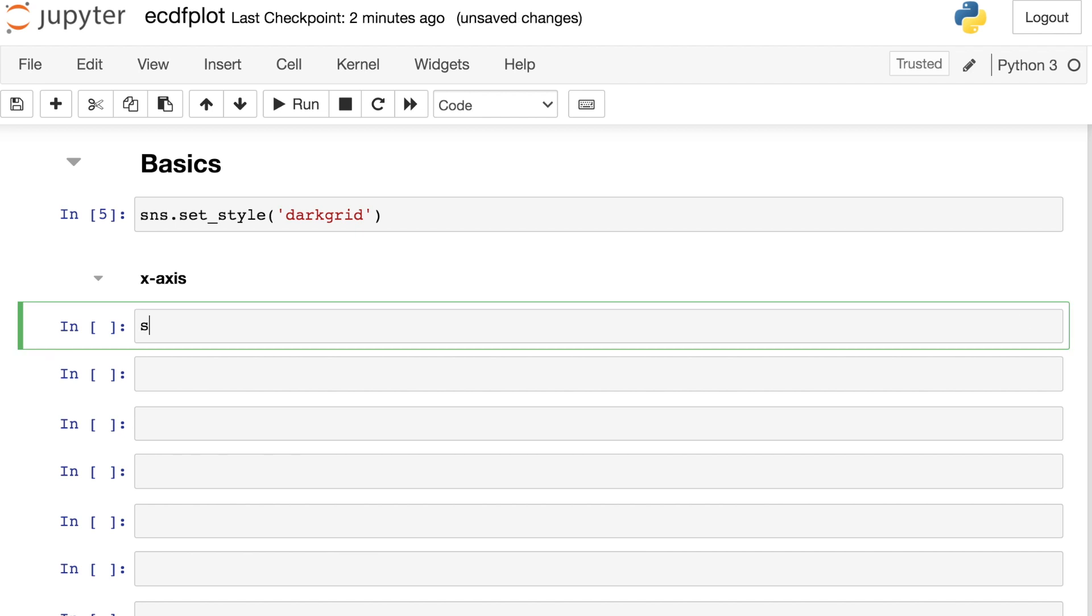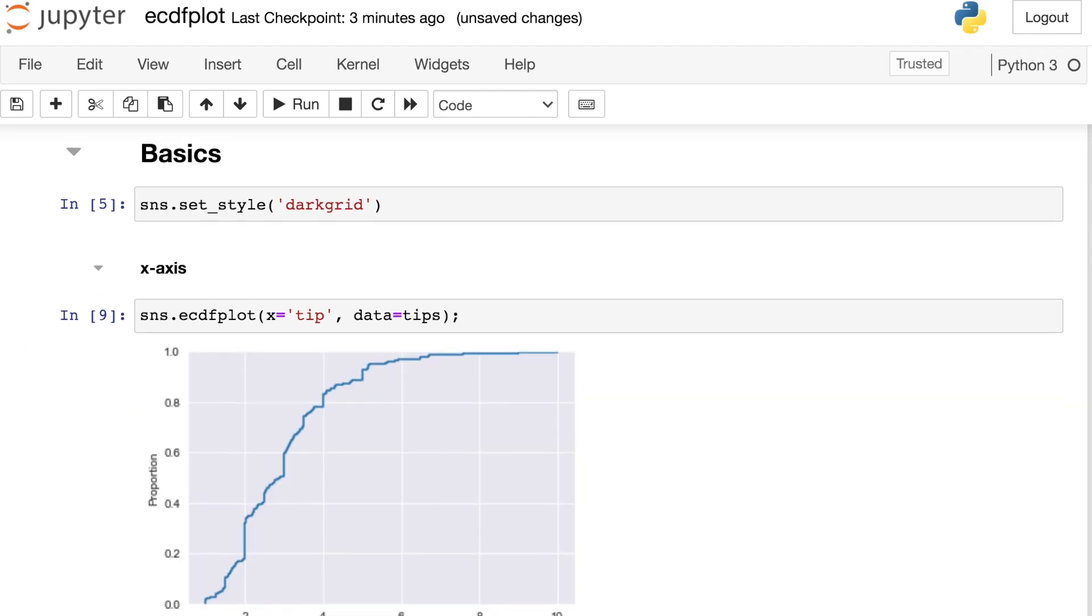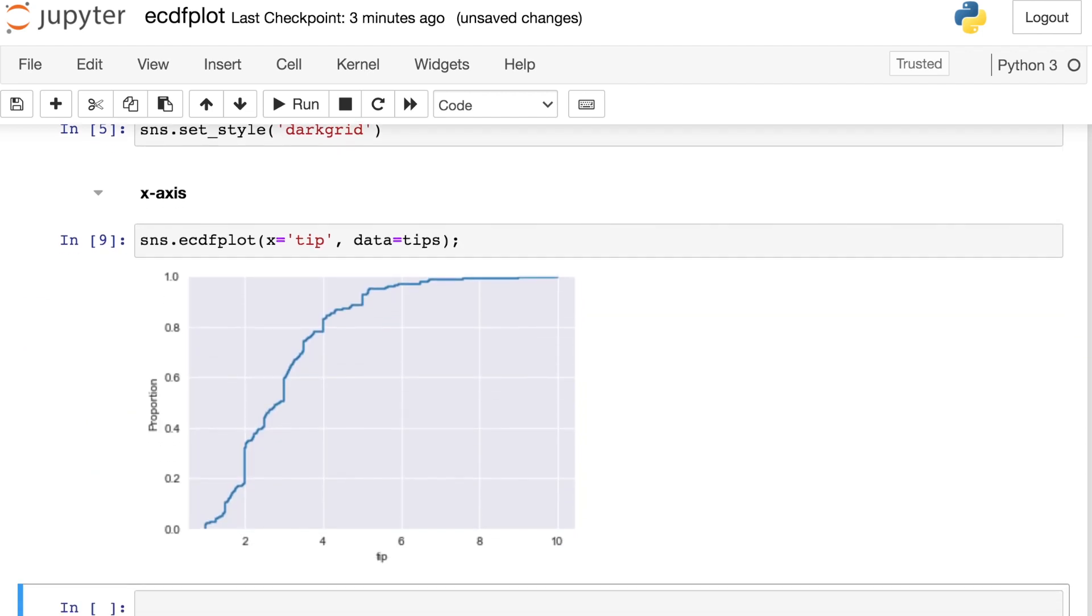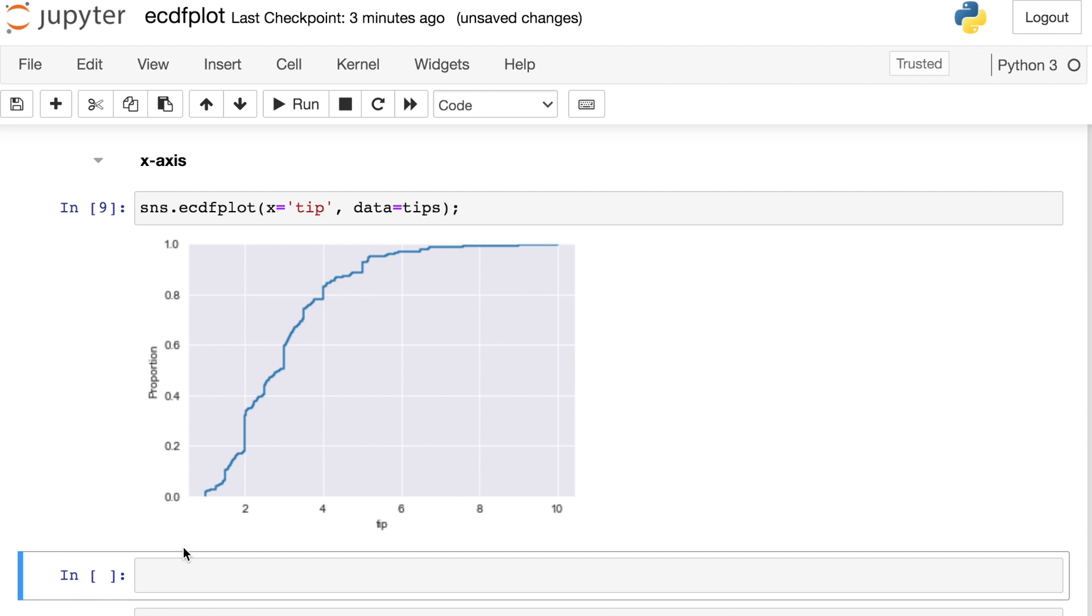To do that, I'll call up the Seaborn library and the ECDF plot. Then I just need to pass in here what will be my x value. So this dataset has a column called tip with the actual tip amount that each of these patrons left. And I'm also referencing my data that's coming from the tips data frame. Once we hit enter, we see our ECDF plot. You can see along the x axis, we have the various different tip amounts. And along the y axis, we have the proportion of the amount of data we've seen so far.